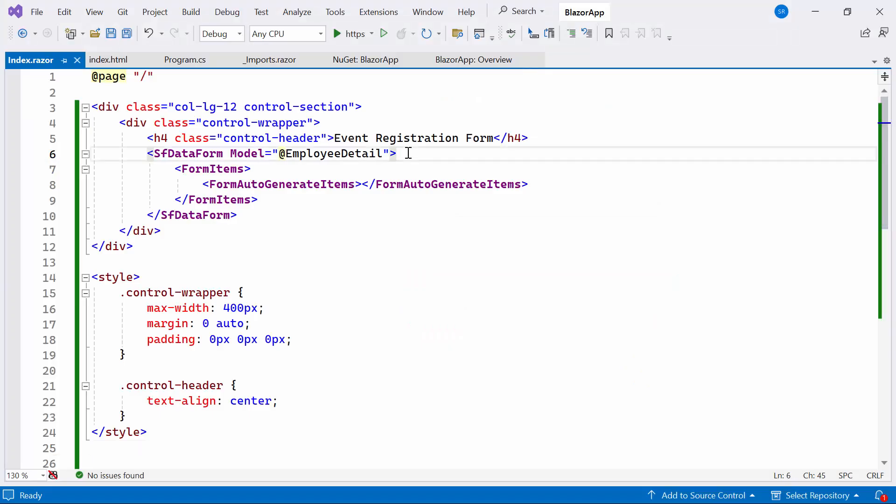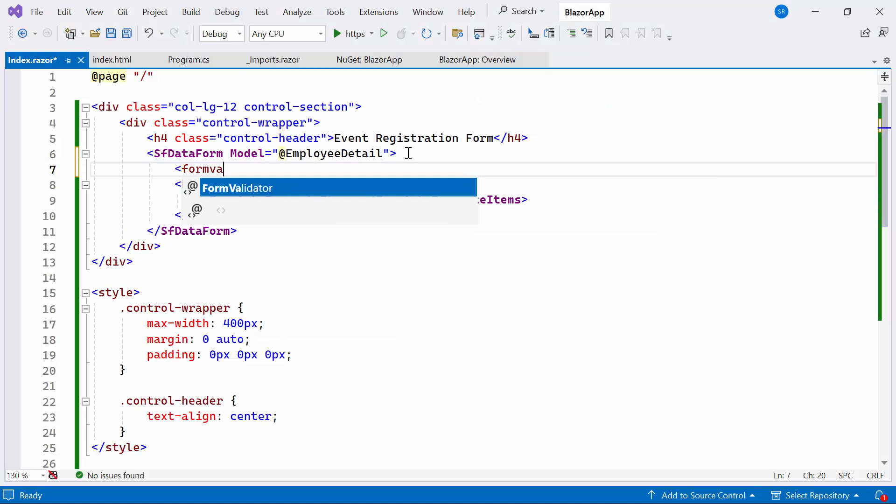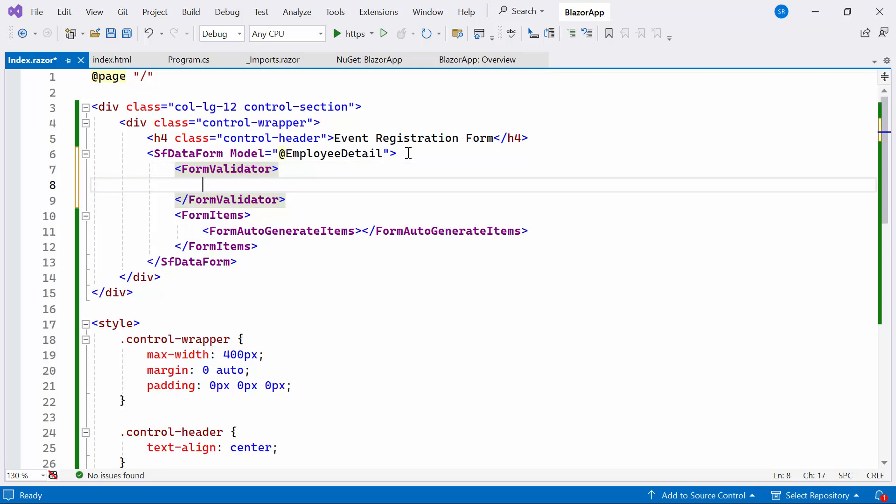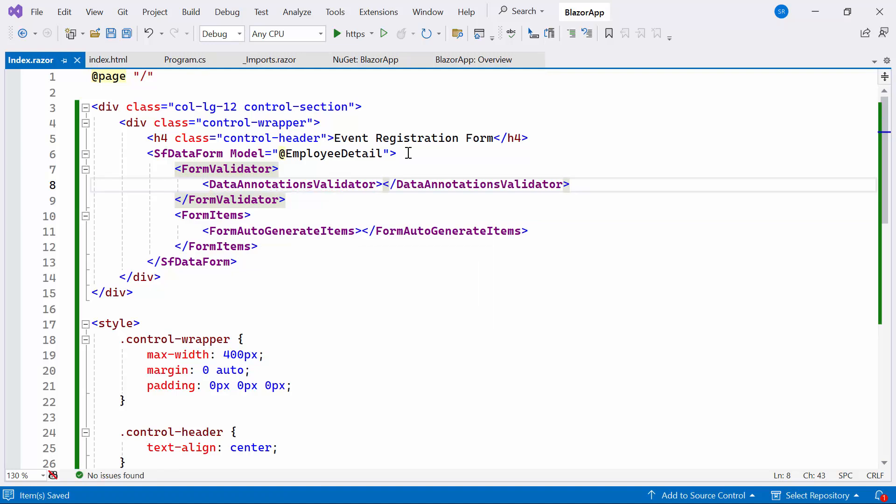First, I'll introduce the form validator tag within the Syncfusion data form, indicating the addition of validation to the form. Inside the form validator, I define the Data Annotations validator tag. It is likely responsible for validating form input based on data annotations applied to the Employee Details class properties.